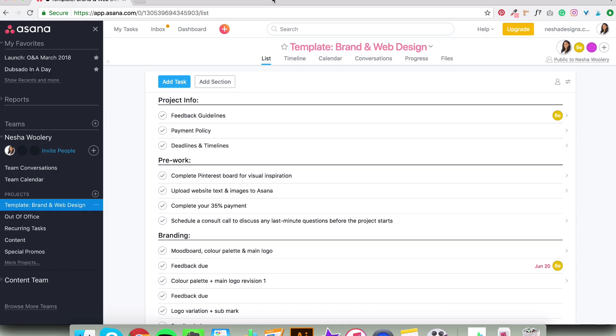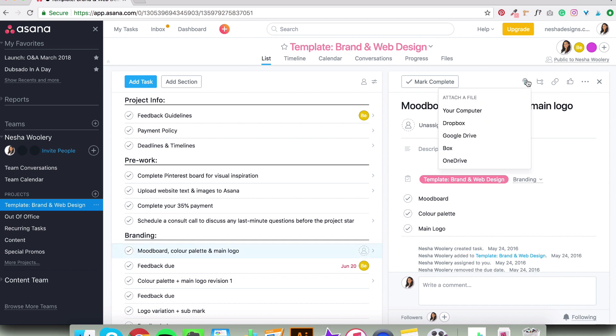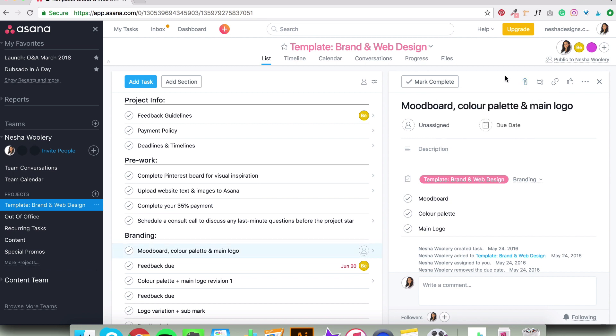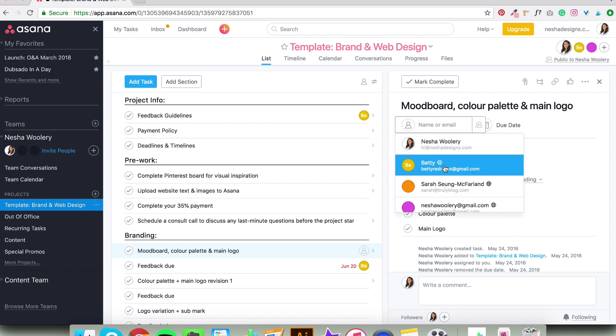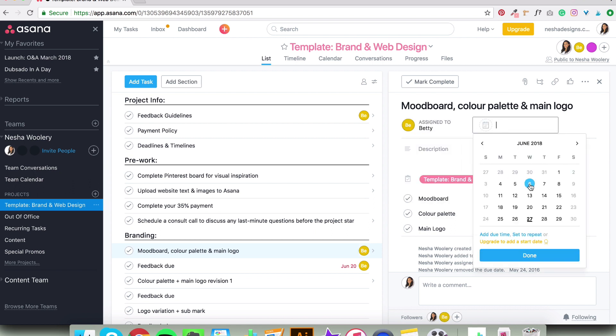A project management tool is a secure space online where you can handle your entire project with the client — you can communicate, send feedback, share files, and more. No more hundreds of emails in dozens of threads, no more lost feedback, and no more confusion about what revision round you're on. When I was managing projects via email, I would always get confused about which revision round I was on and end up giving clients four revision rounds when my package only included two.